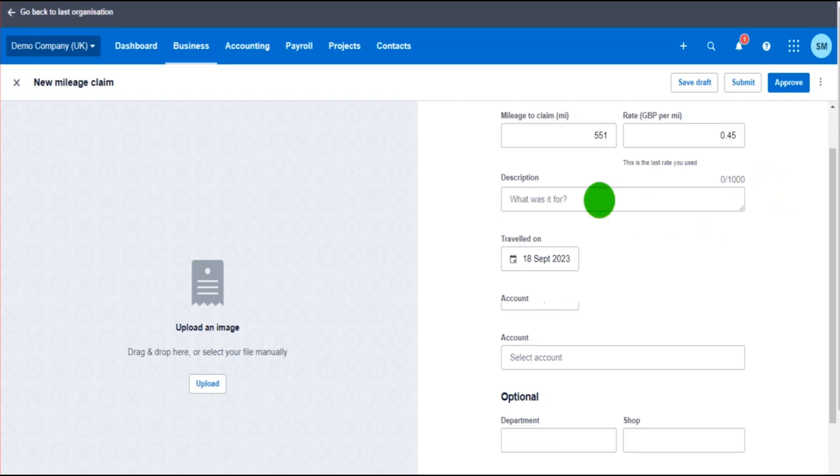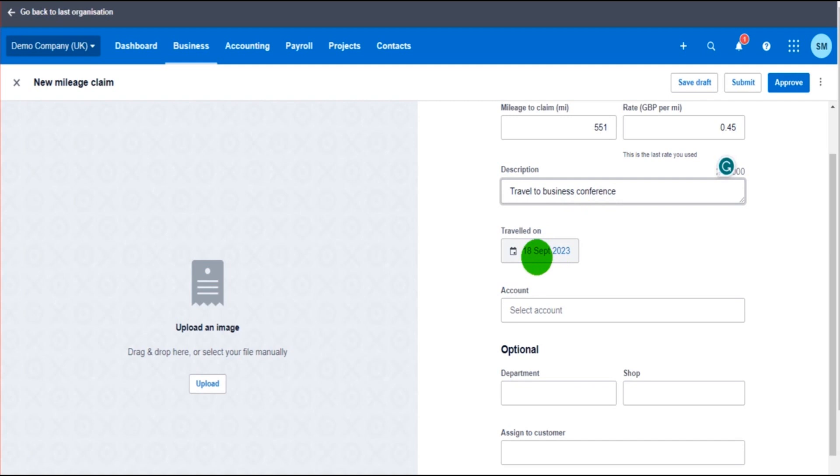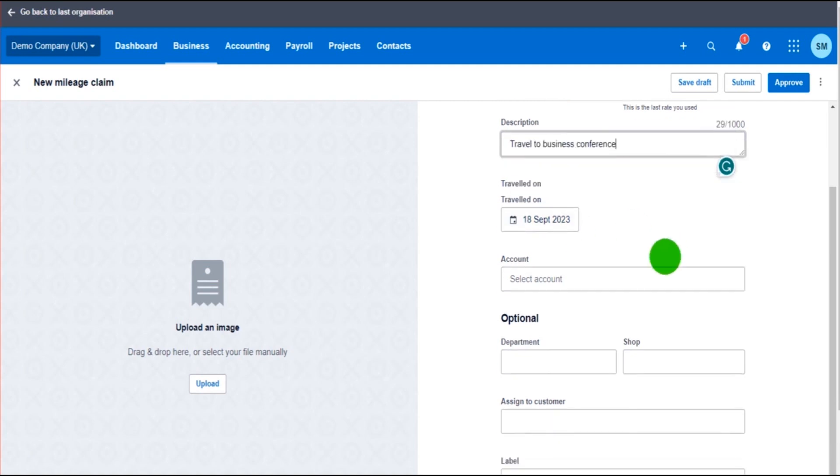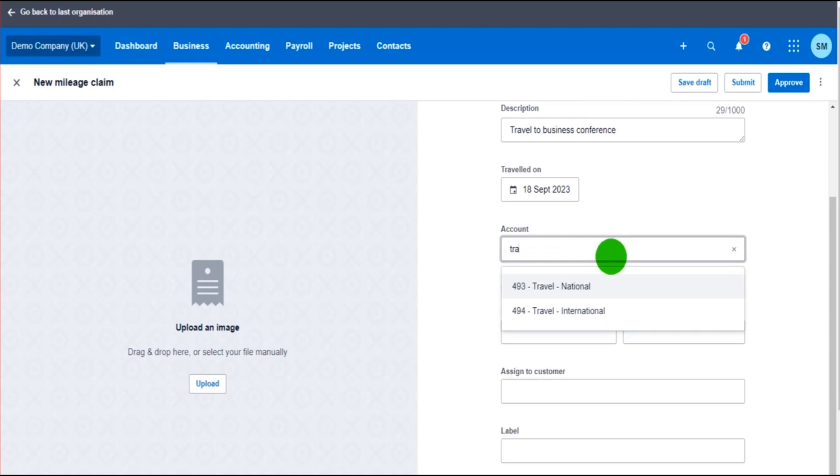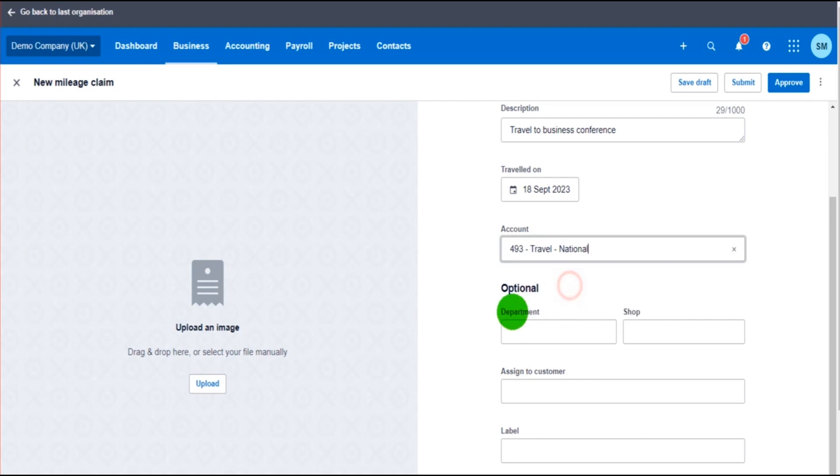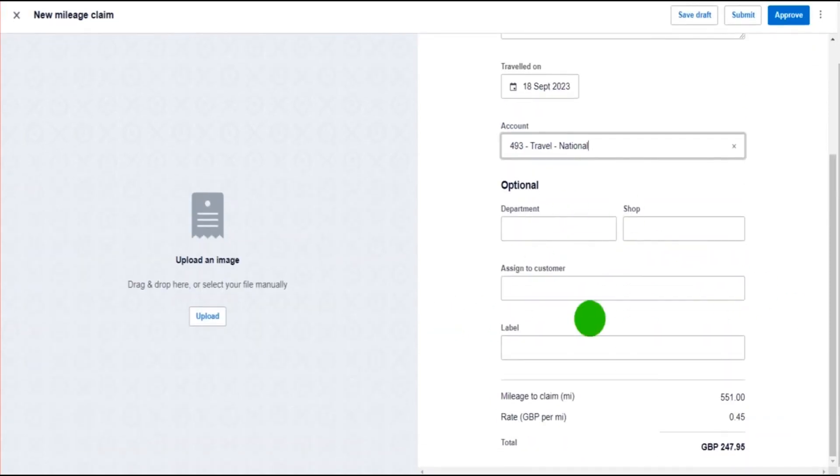The description, so this could have been travel to business conference, the date they traveled on, and the nominal account. So this is the financial account you want the transaction posted to. It's likely to be some sort of travel expense code, so for me that's 493 Travel National.